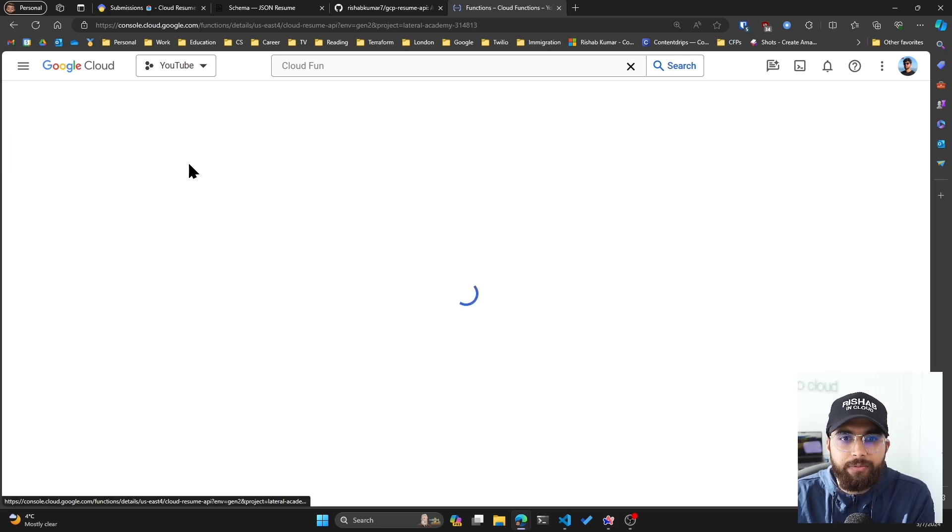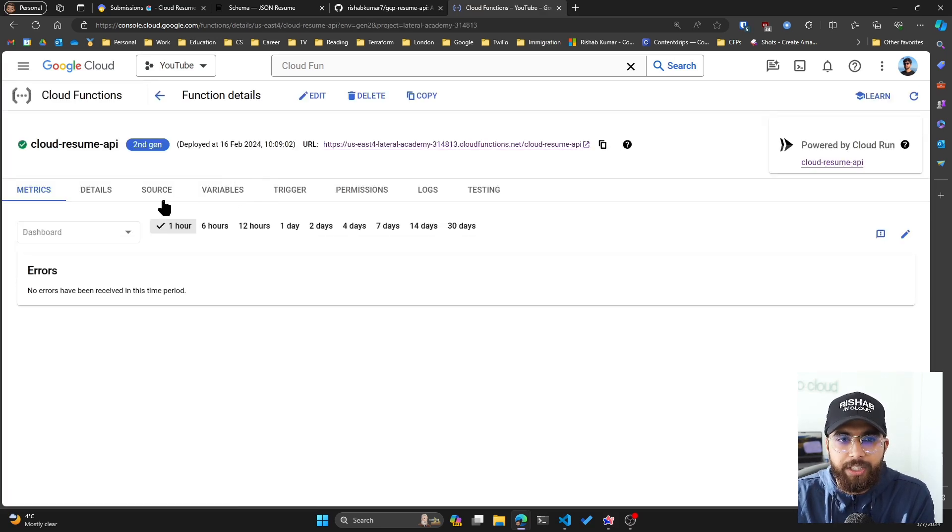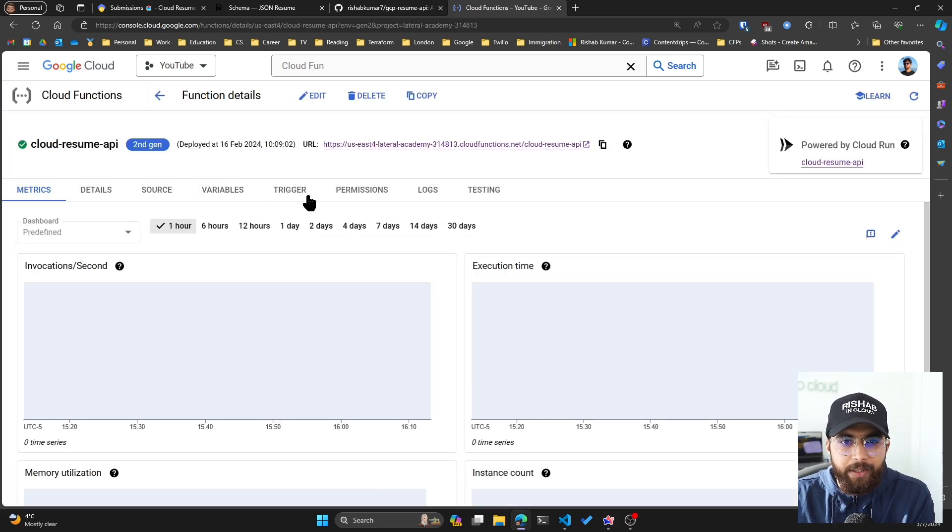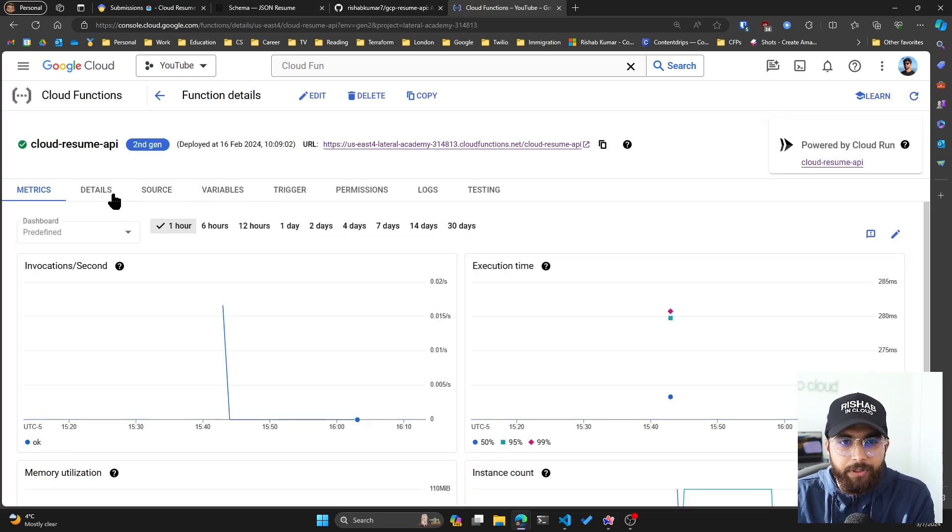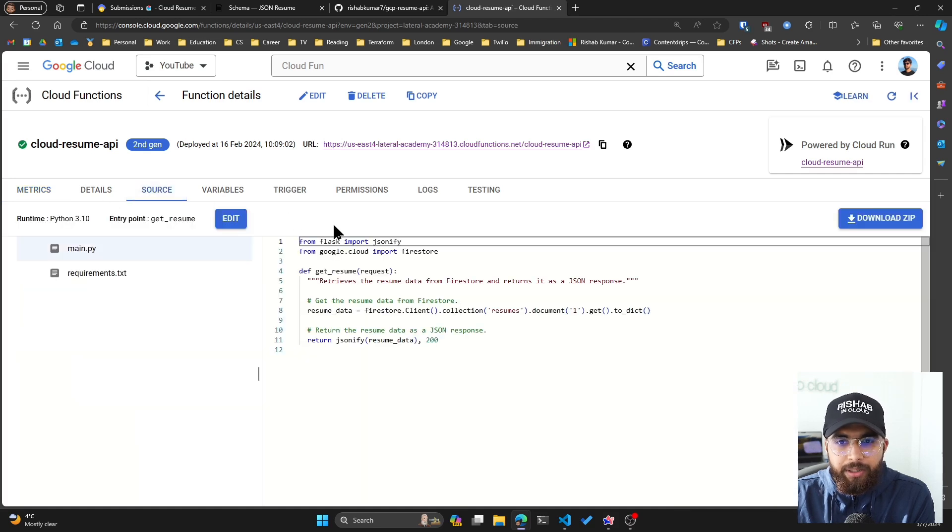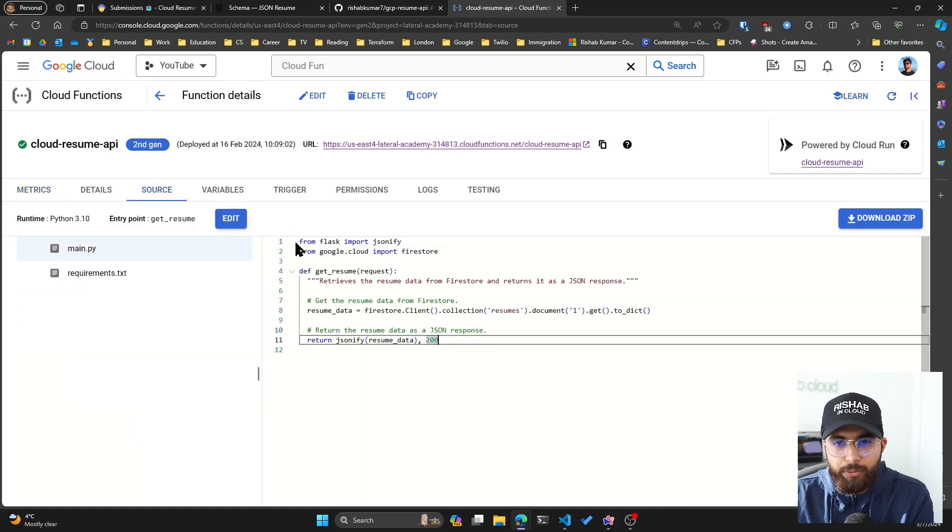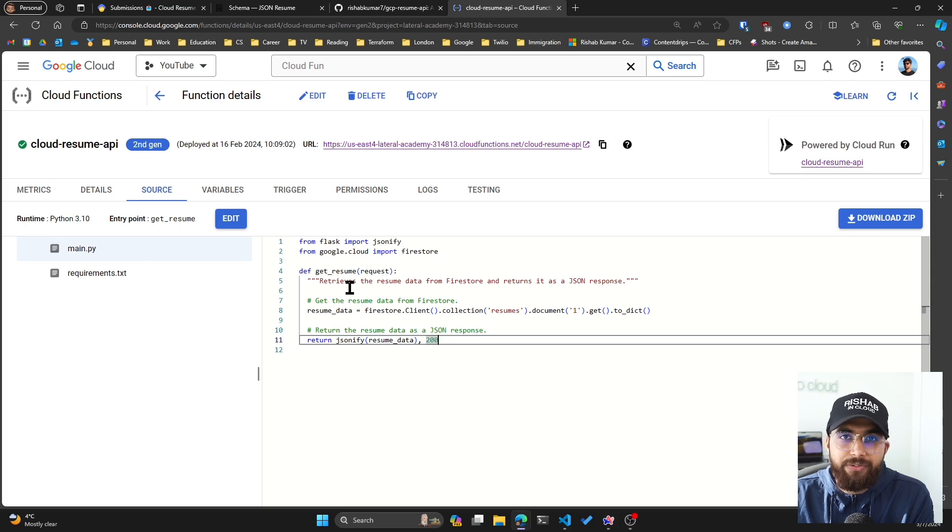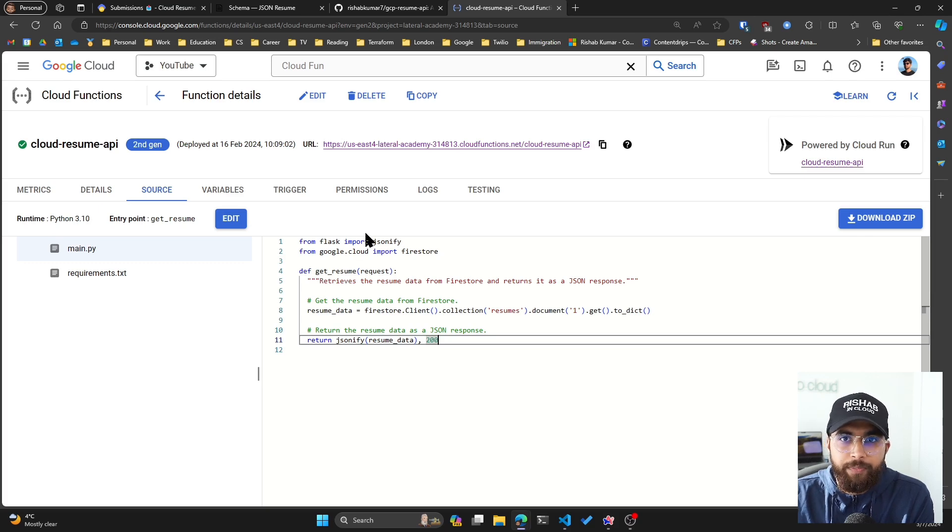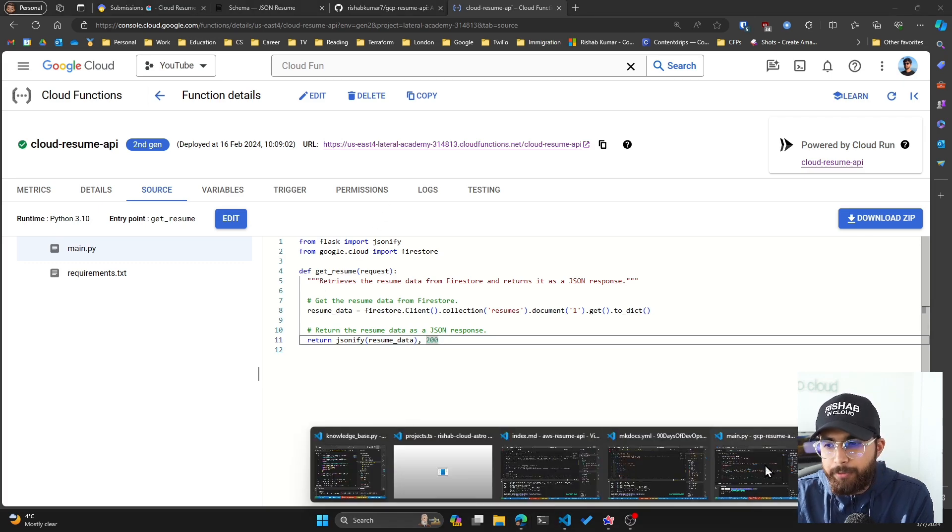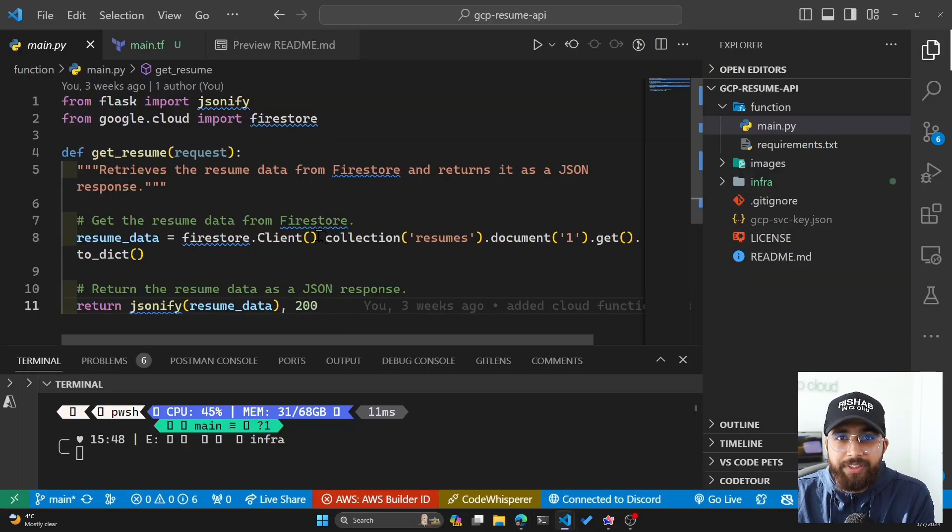If I go to Google Cloud Functions, you can see that I have the cloud-resume-api. If I look at the source, it's basically Python code that retrieves resume data from Firestore.